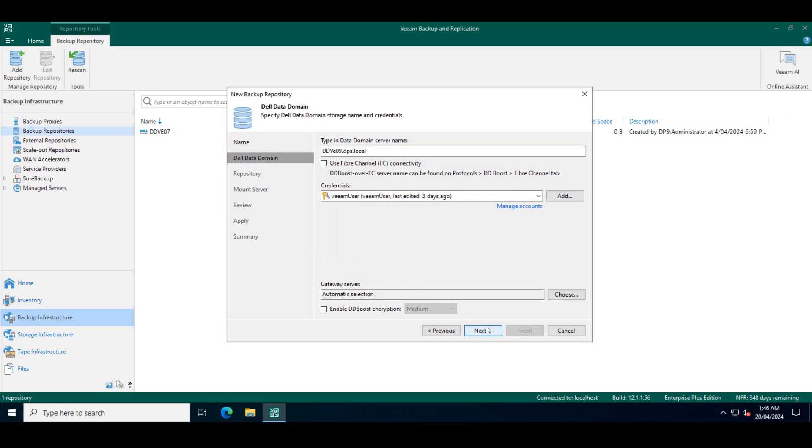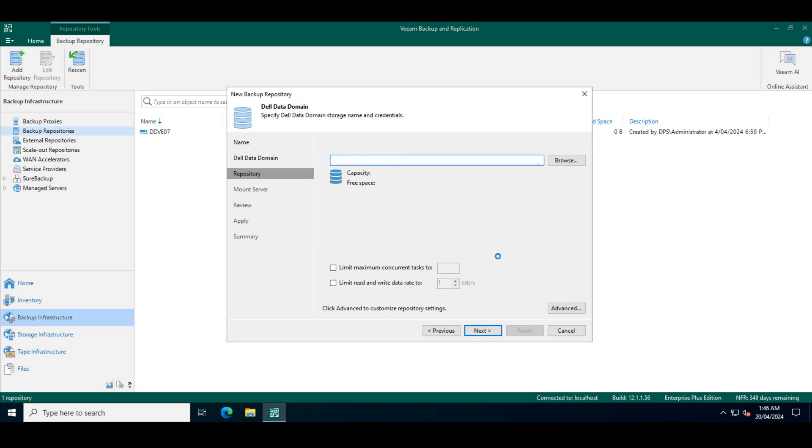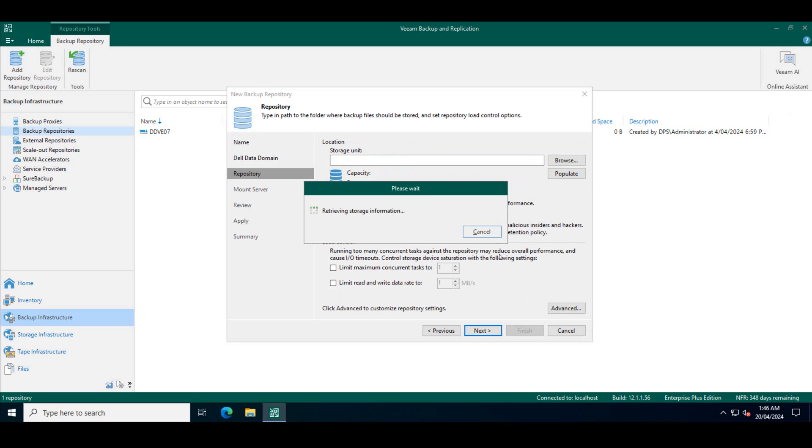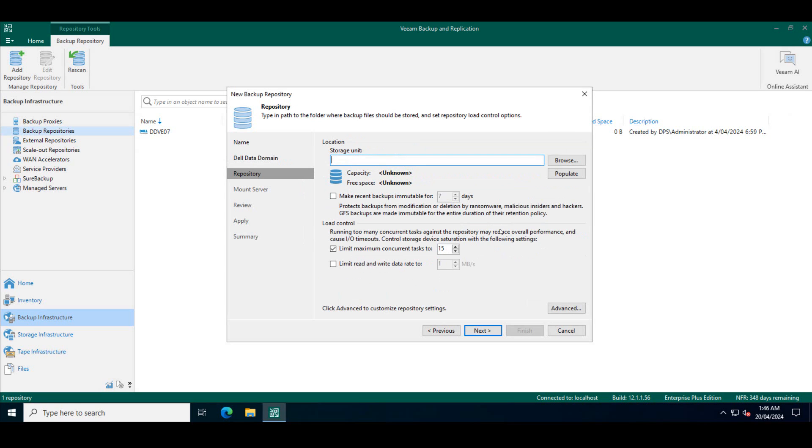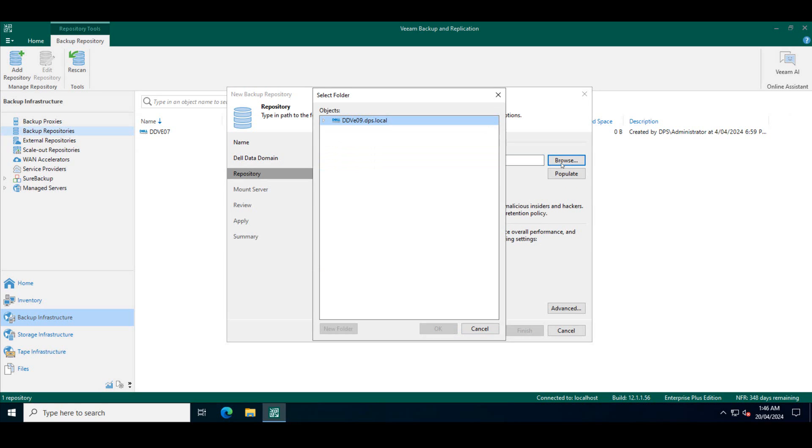So I click on next. Veeam has found that repository which is data domain system. You click on browse. When you click on browse it will pick up that data domain system.